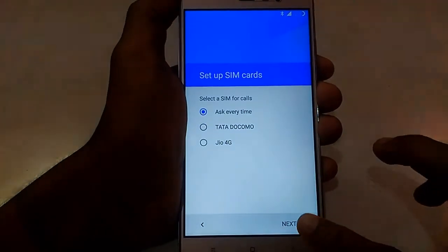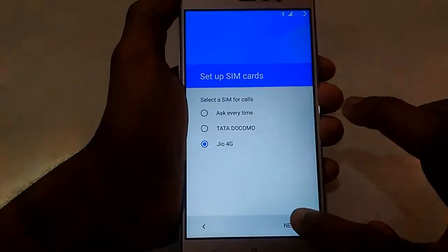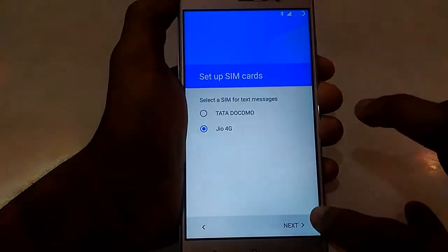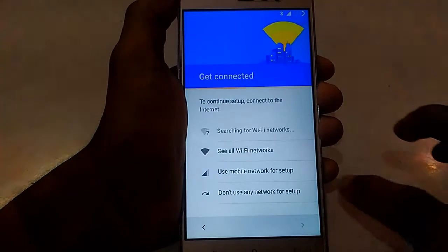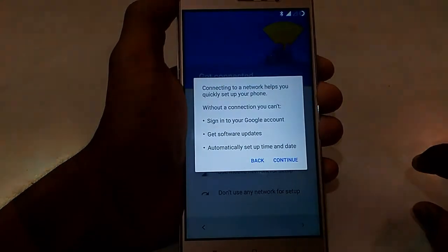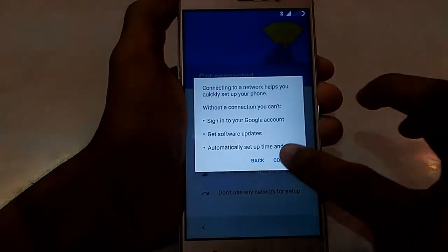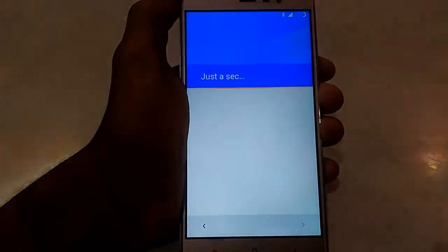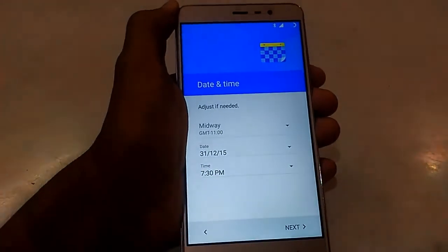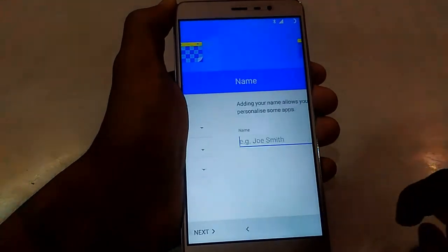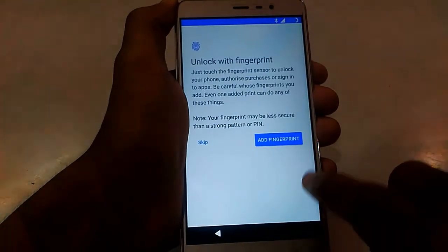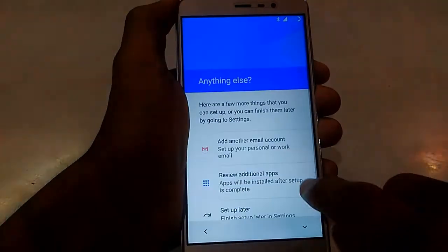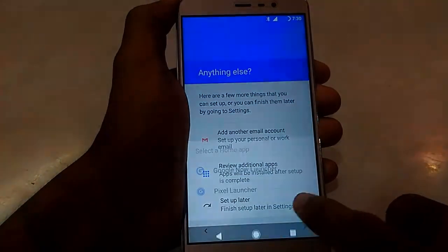Even in this ROM, the 4G voice is working fine. VoLTE is not supported, but the internet is working fine. Even the fingerprint sensor is working fine — I will not add the fingerprint right now.